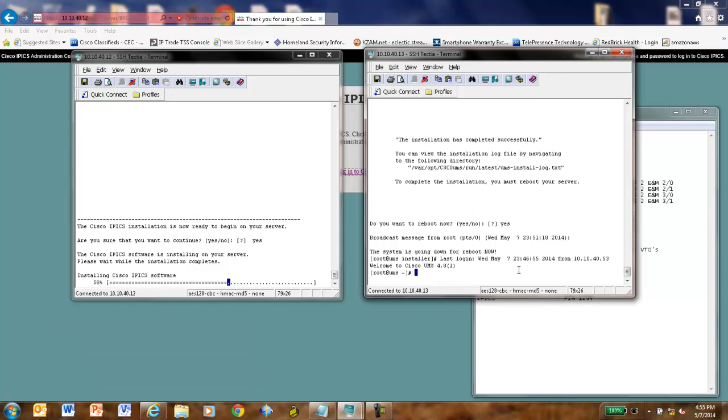Okay, well, it's about 4:55 now and my UMS is back and IPIX is at 58%. You really don't have to do this because IPIX will do this for you. But I like to check a couple things here, like taking a look at my host file.